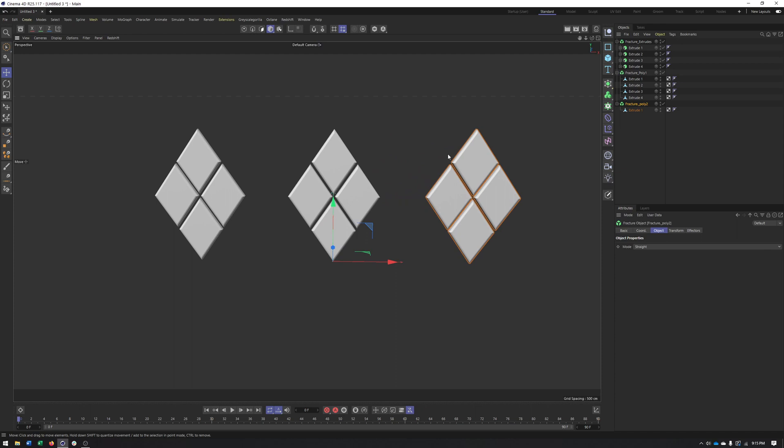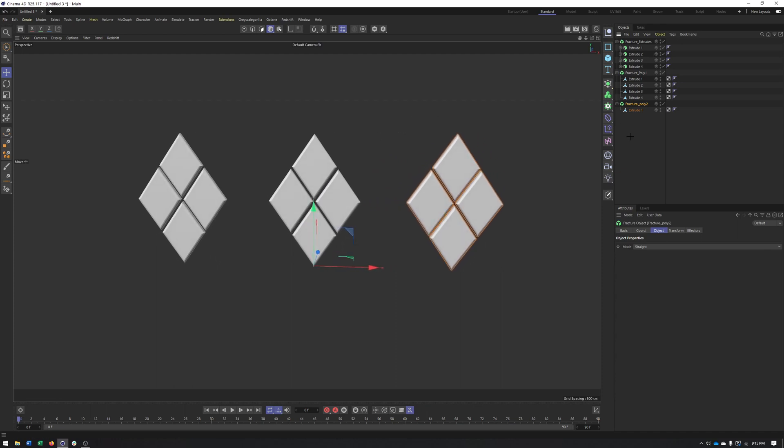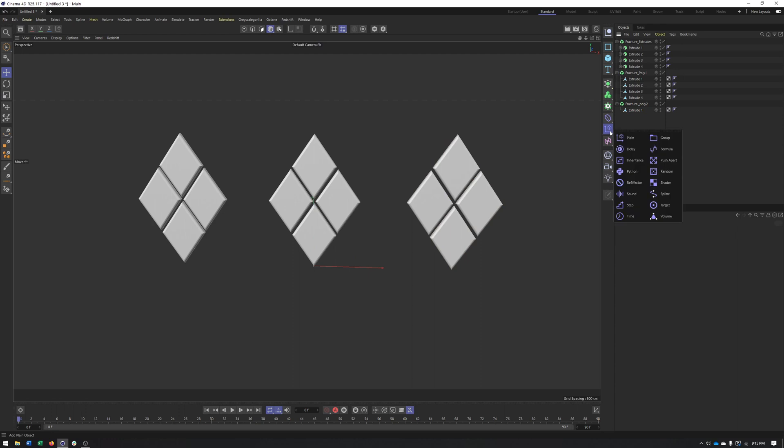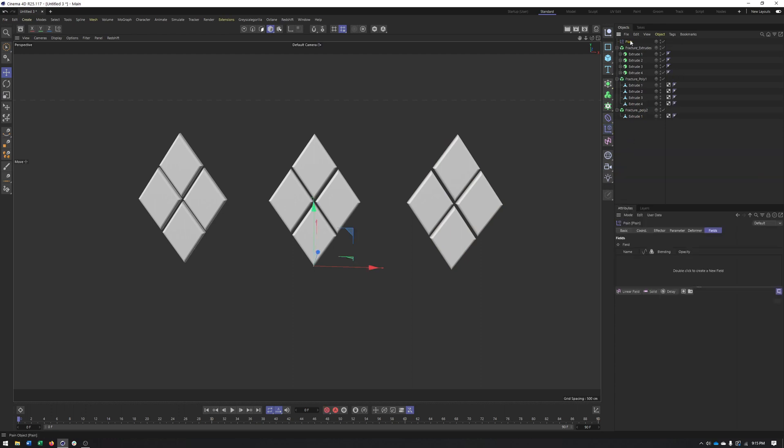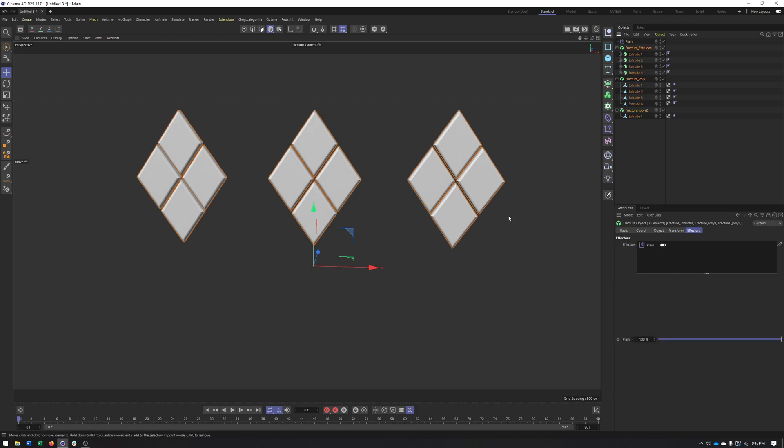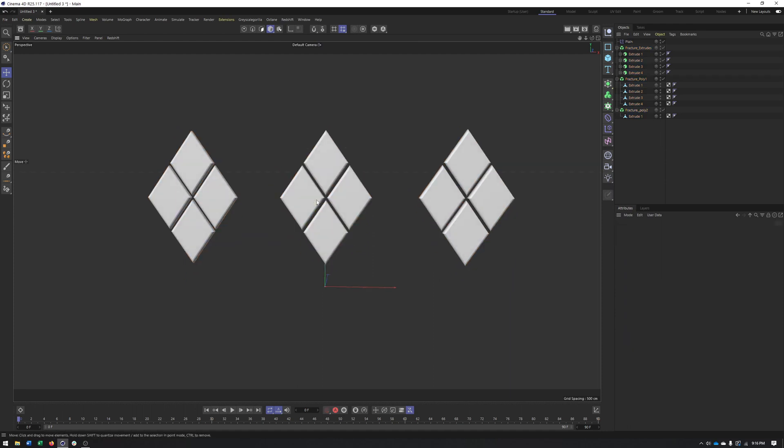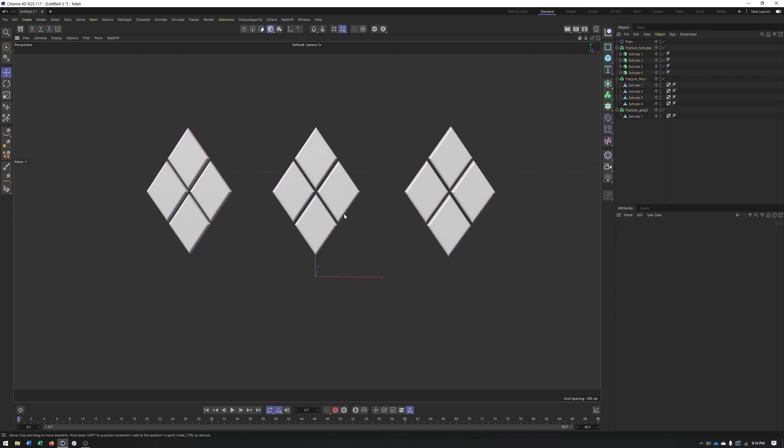So that's what these three different setups represent here. And what I will do is create a plane effector. Make sure I have that. And then with my fracture objects selected, go ahead and switch to the effectors tab and drag in our plane effector. And I can see that got applied to all three because they all kind of jumped up a little bit. You can see that right here. So that's a good start.